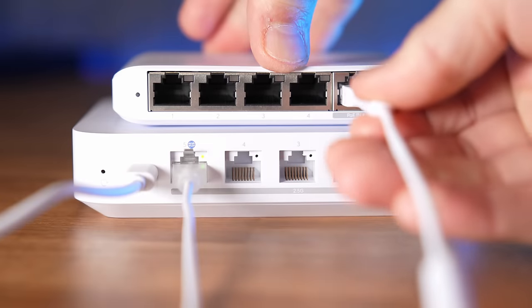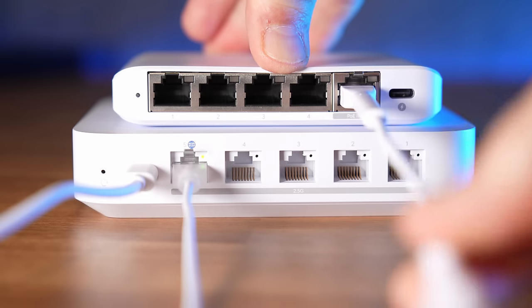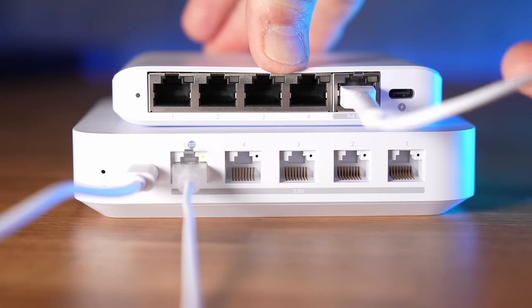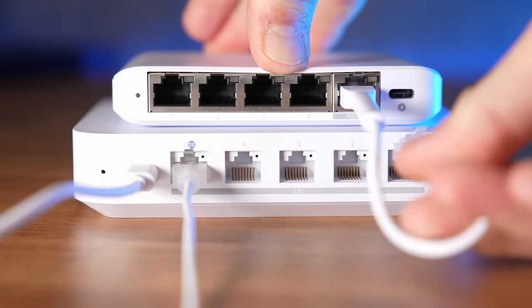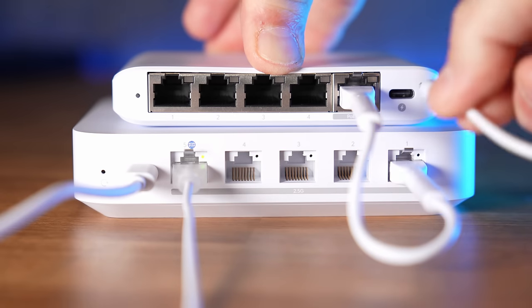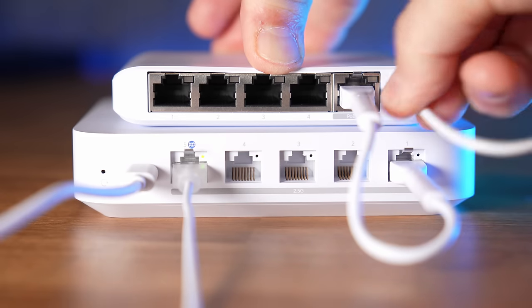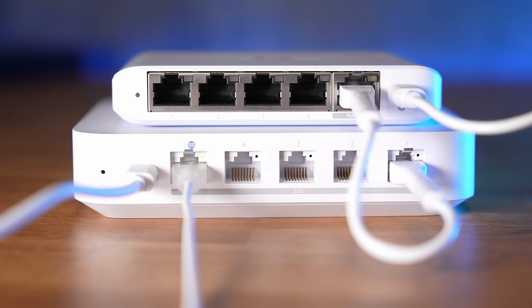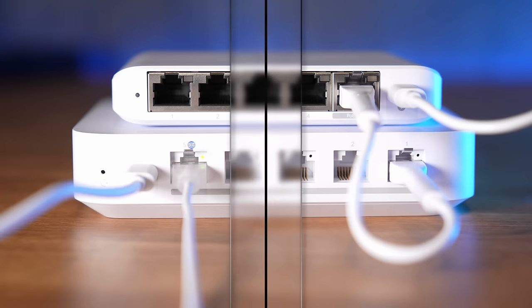The Flex Mini does support PoE to power it. But if you have a device that does not support PoE, you can power it by the included USB-C adapter. There is no PoE pass-through on this device.